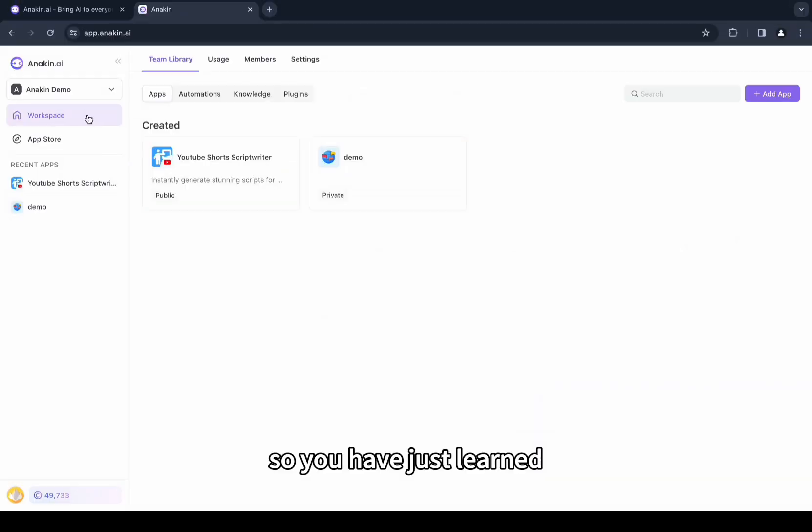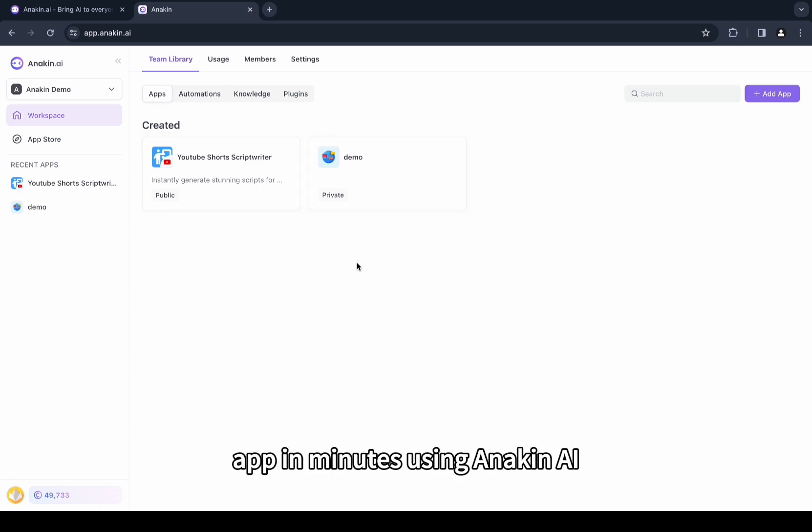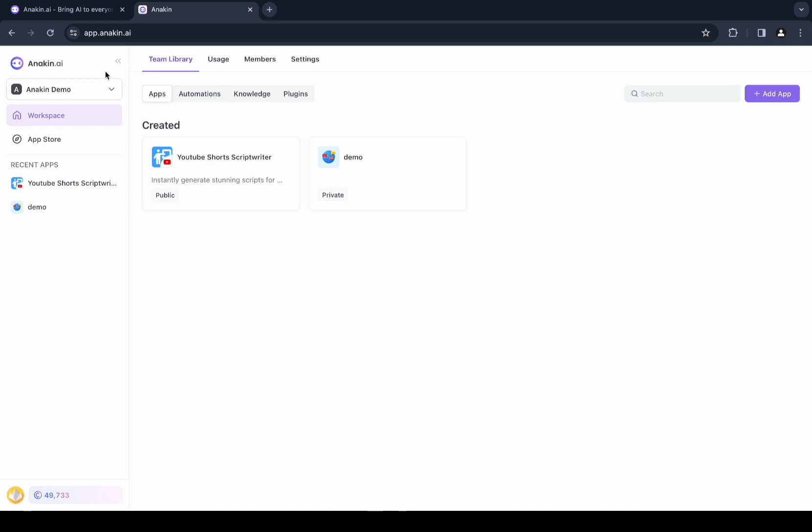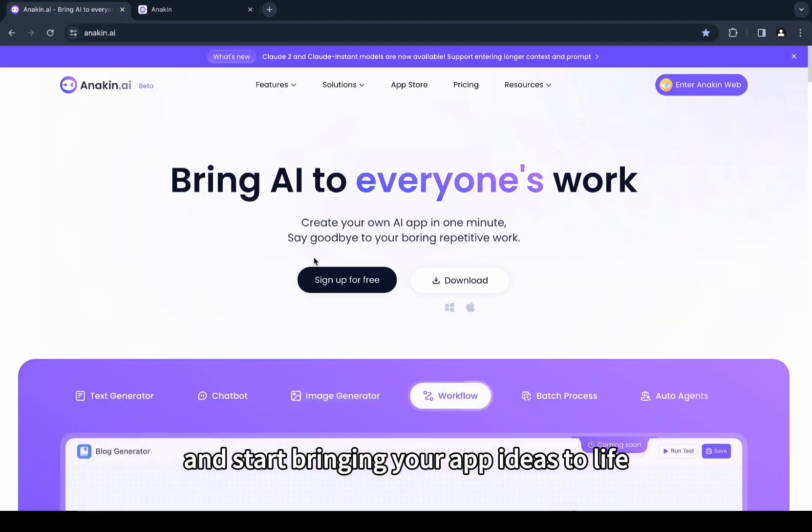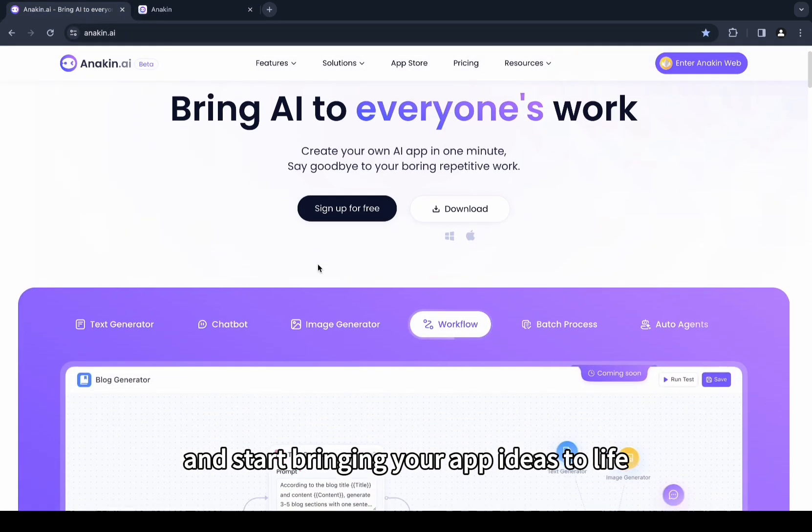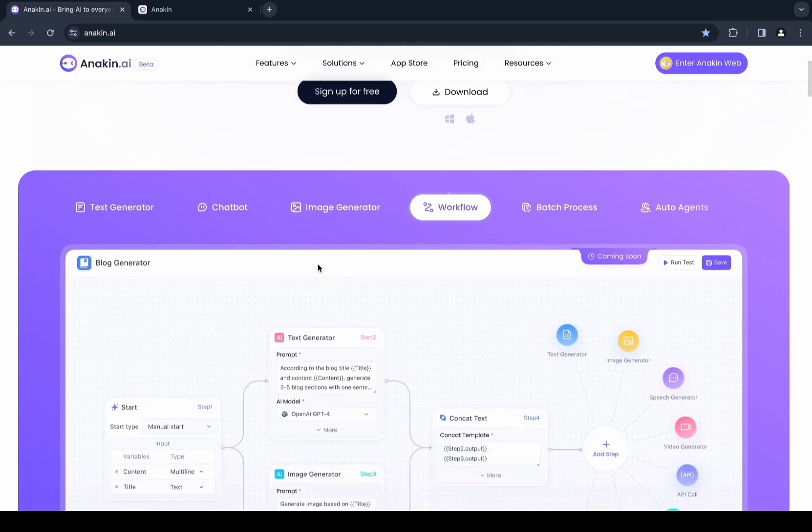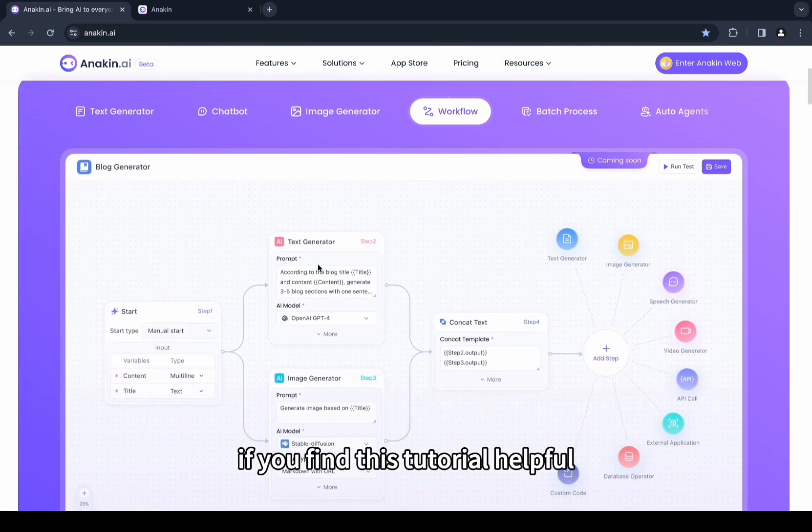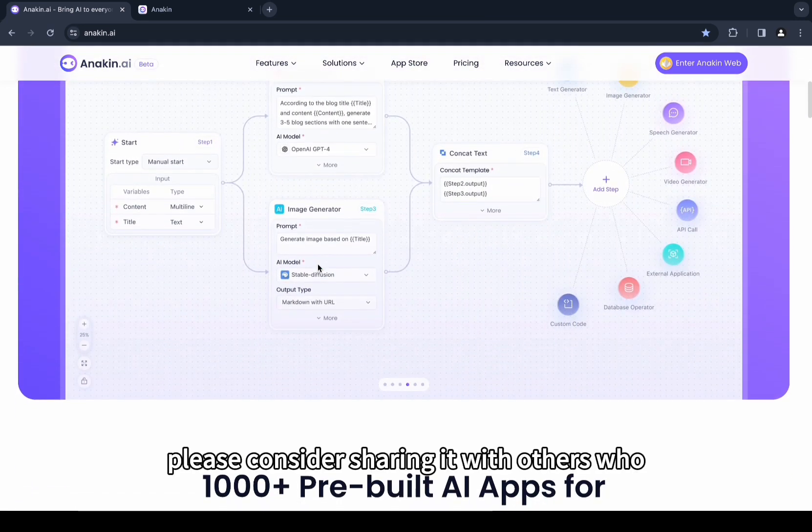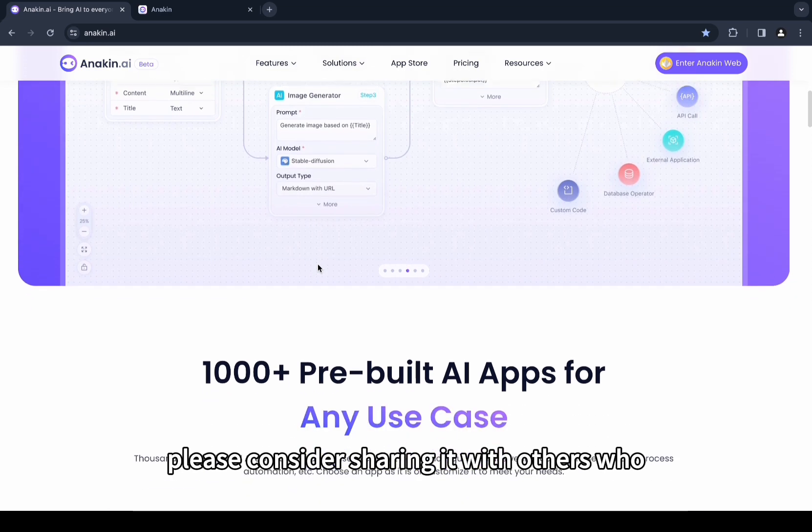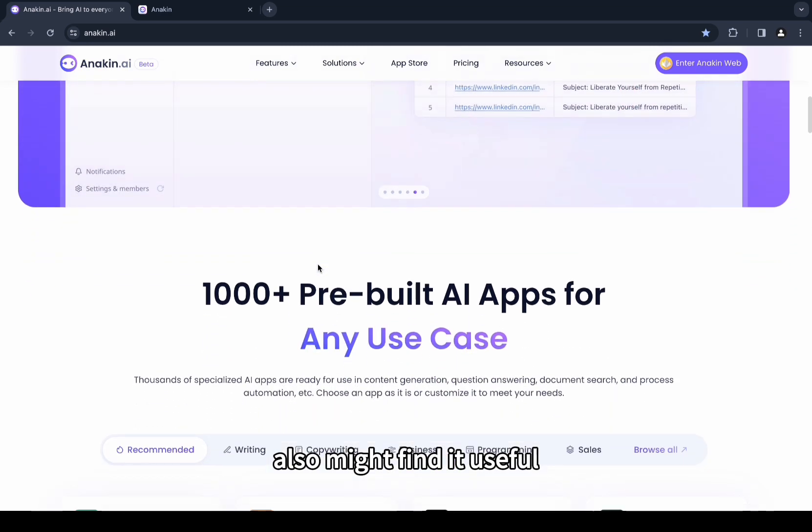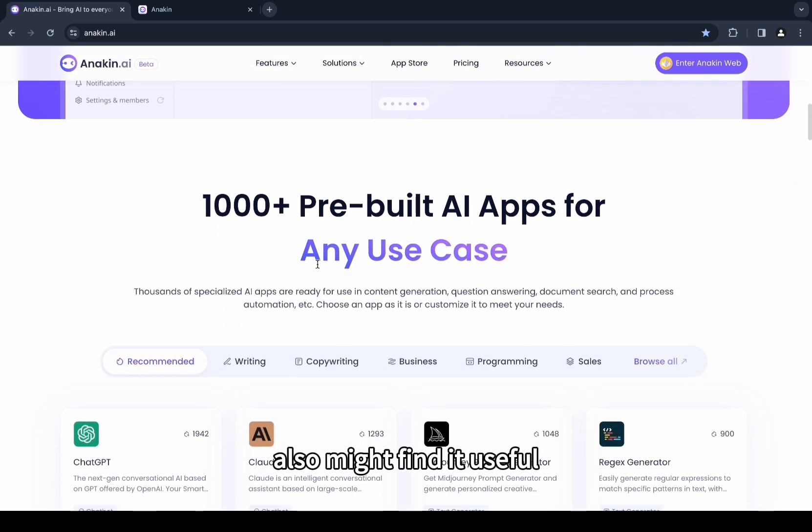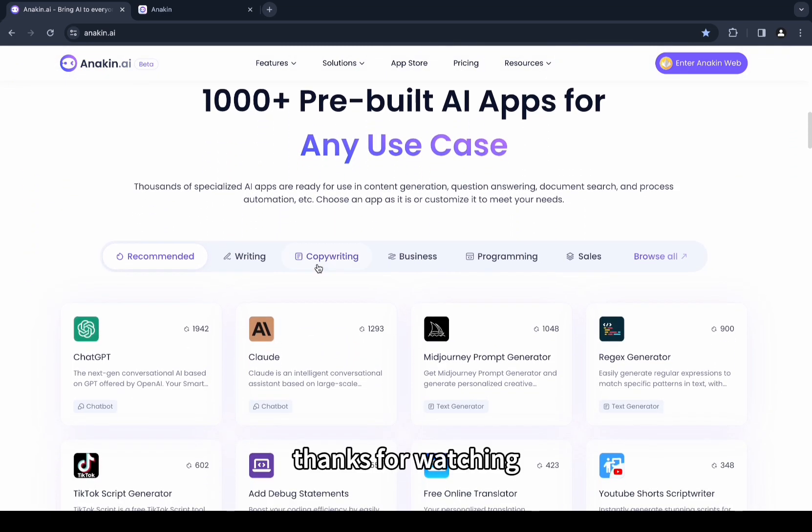So you have just learned how to create your own customized AI app in minutes using Anakin AI. Now it's your turn - visit anakin.ai and start bringing your app ideas to life. If you find this tutorial helpful, please consider sharing it with others who might also find it useful. Thanks for watching!